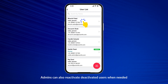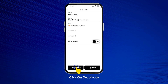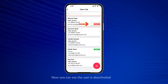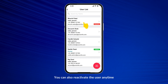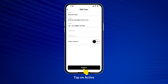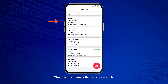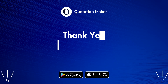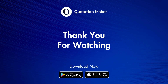Admins can also reactivate deactivated users when needed. Click on Deactivate — now you can see the user is deactivated. You can also reactivate the user anytime. The user has been activated successfully. Thank you for watching.